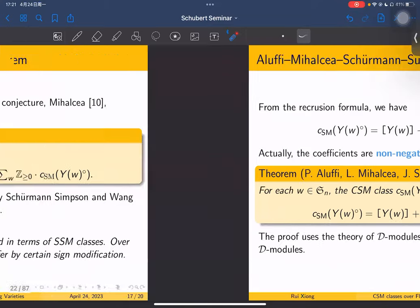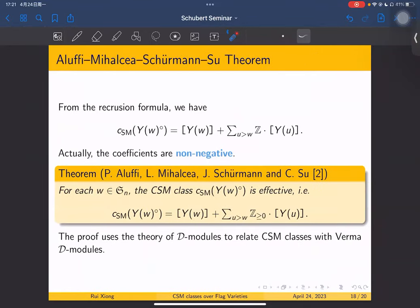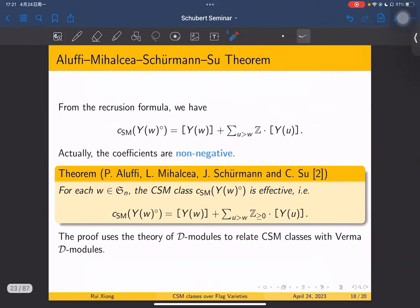Geometrically speaking, this means the CSM class is effective. The proof uses the theory of D-modules to relate CSM classes with certain D-modules. More generally, in the paper it is proved that the CSM class, after sign modification, is effective.